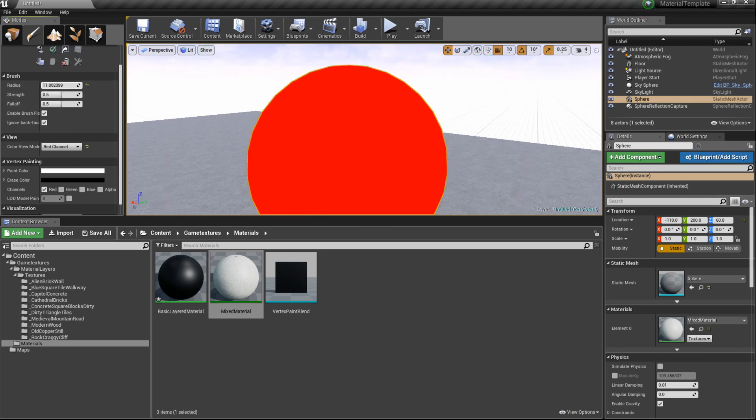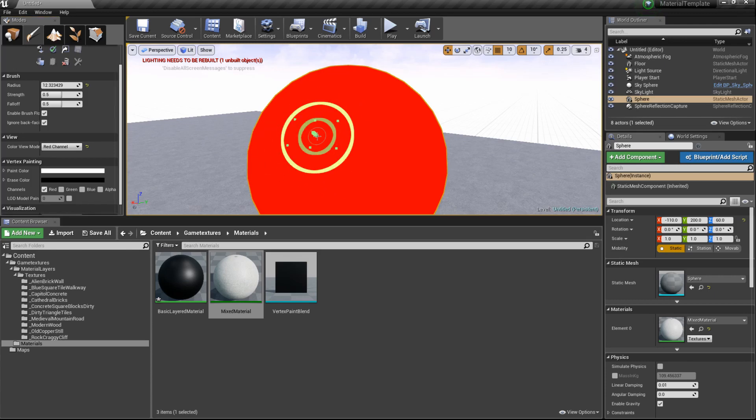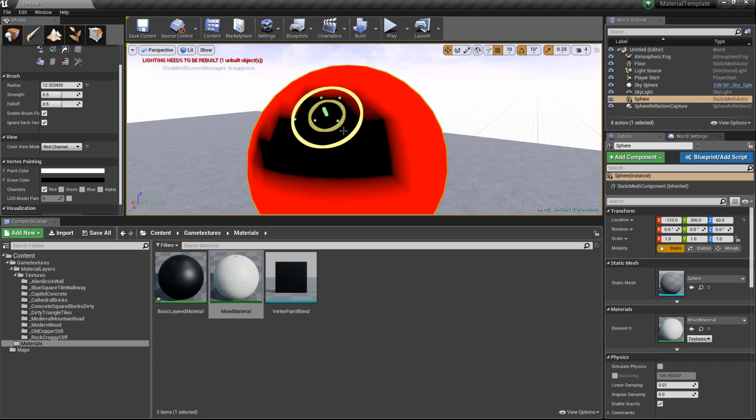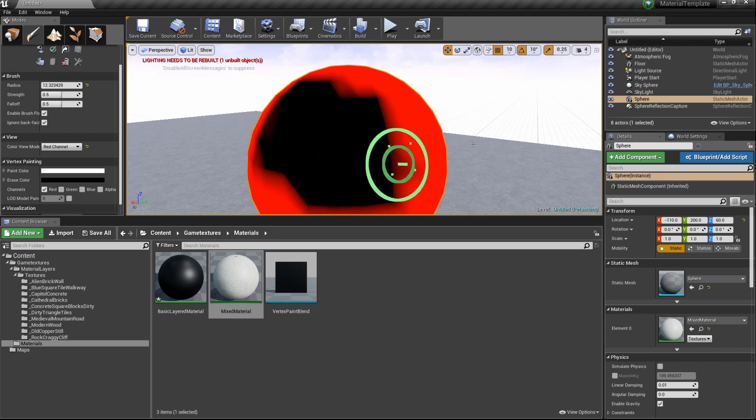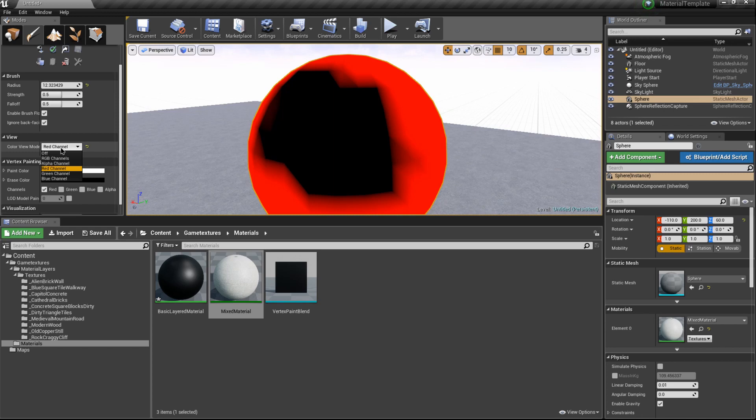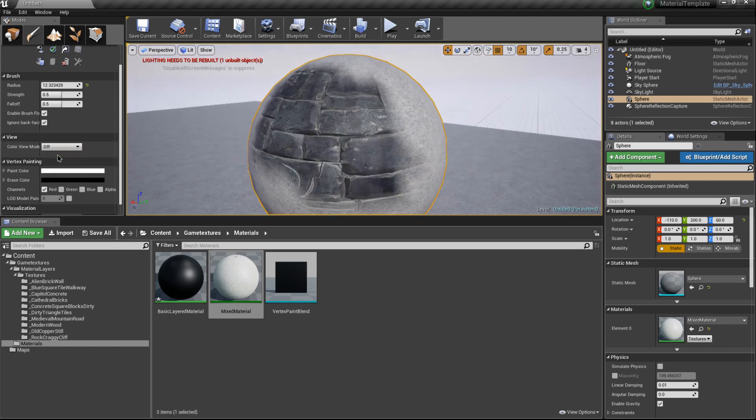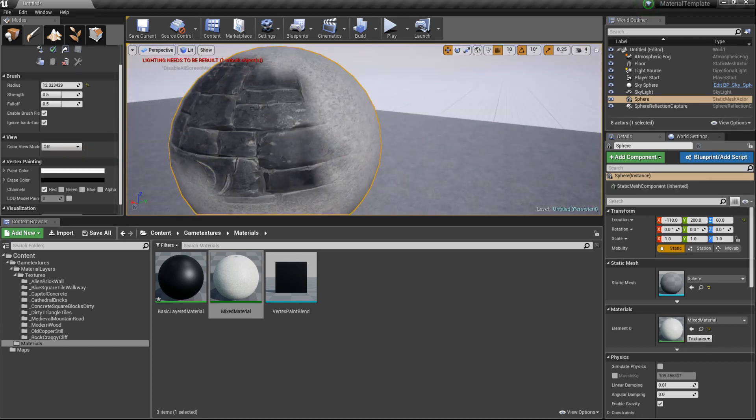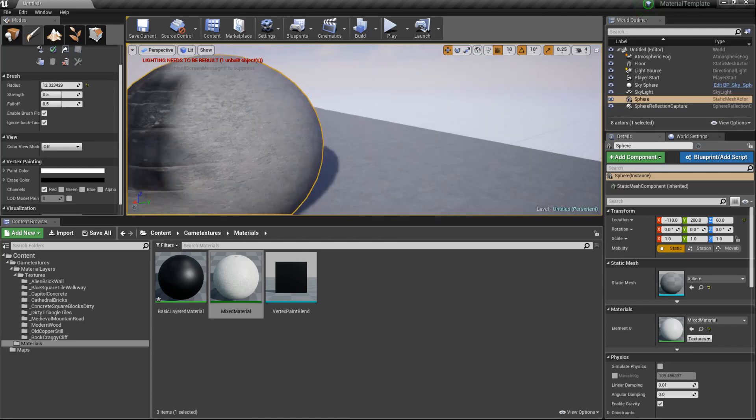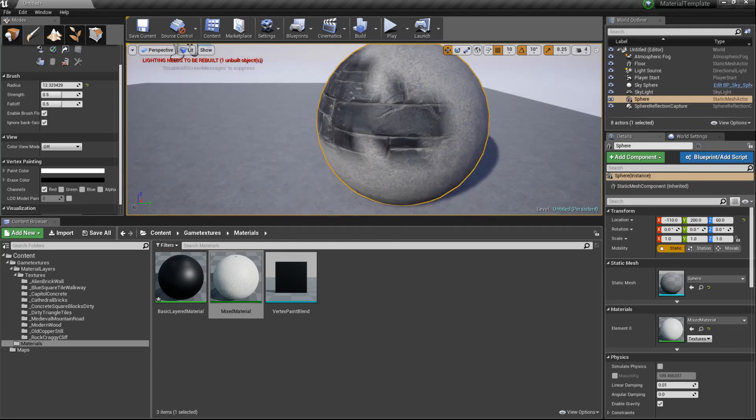Shrink it some more. What I'm going to do is hold Shift and basically paint some of that red out. What you'll see now is when we switch this back to off, you'll see some of that layer underneath showing through.